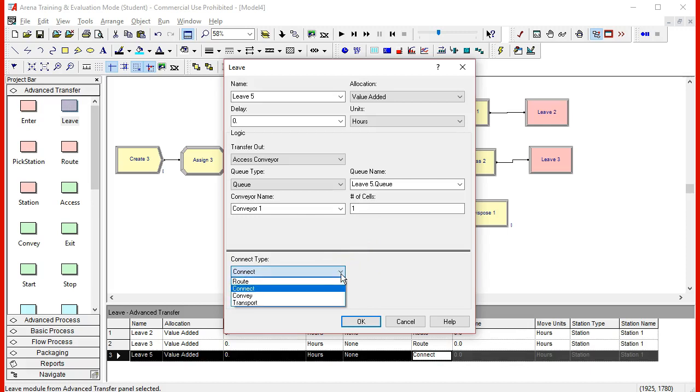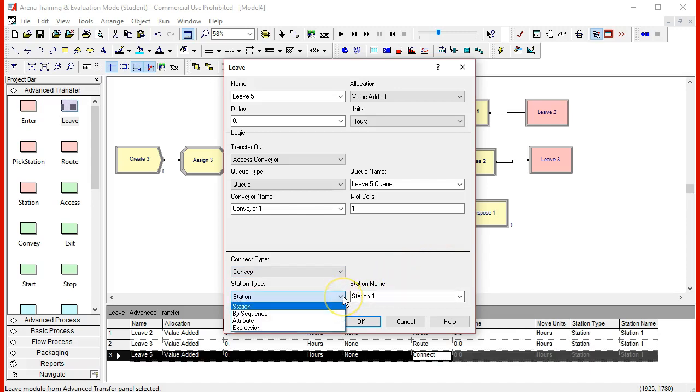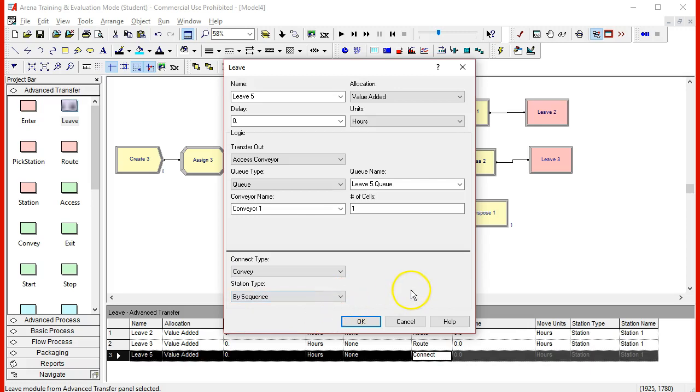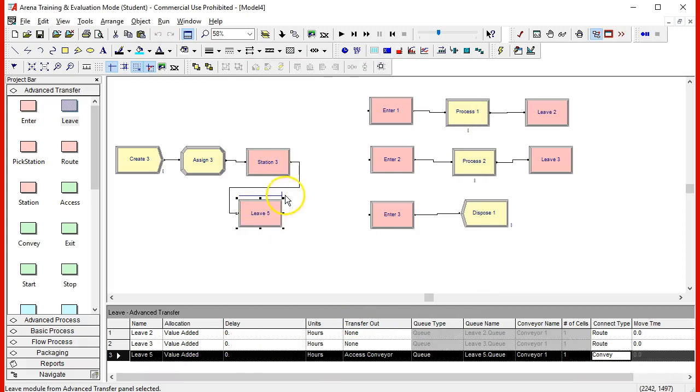So the connect type this time is convey on a conveyor, and since we are going to be using sequences, the next station is not through a station definition but by a sequence definition, and that's good enough. Now we have a leave and we have a queue for those entities that are trying to access the conveyor.